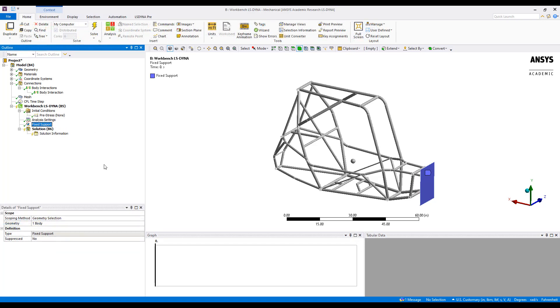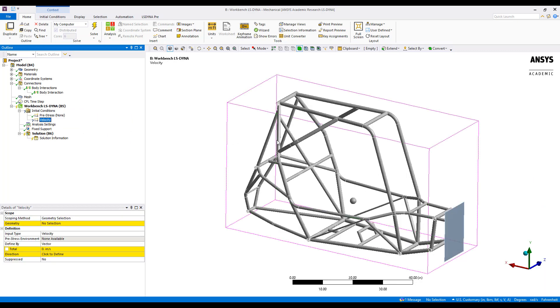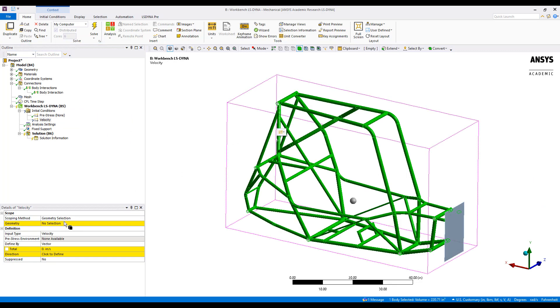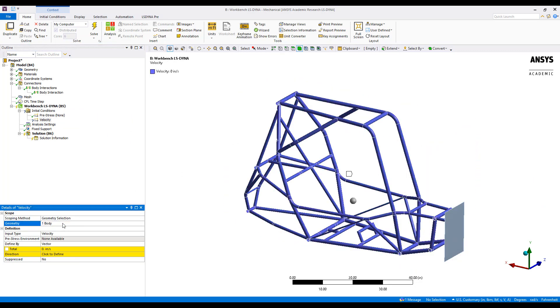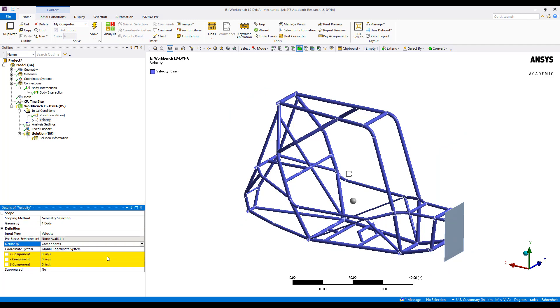Next, we'll add in an initial velocity scoped to the entire frame. Move over to components, and then we'll be traveling in the negative x direction at about 30 miles an hour.